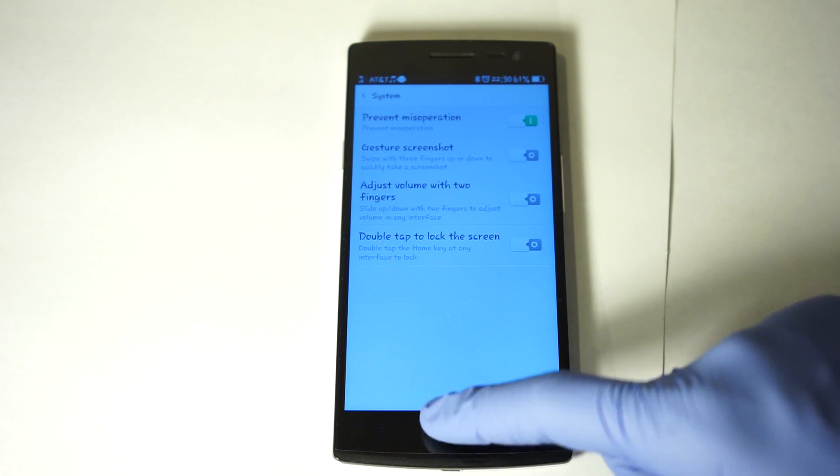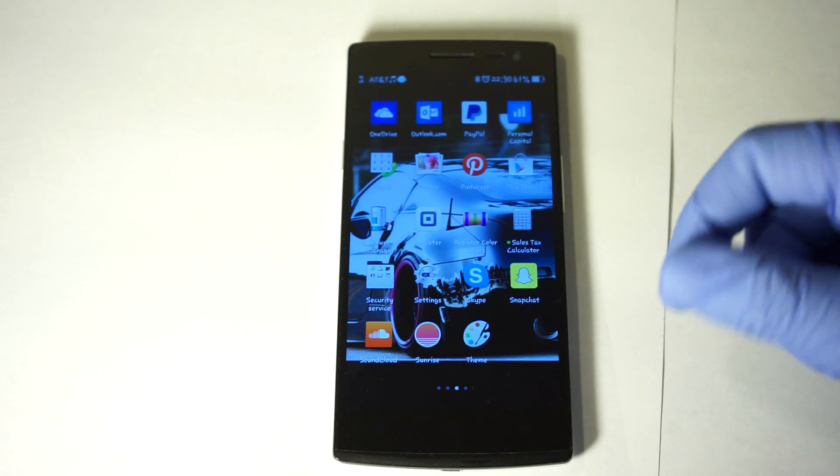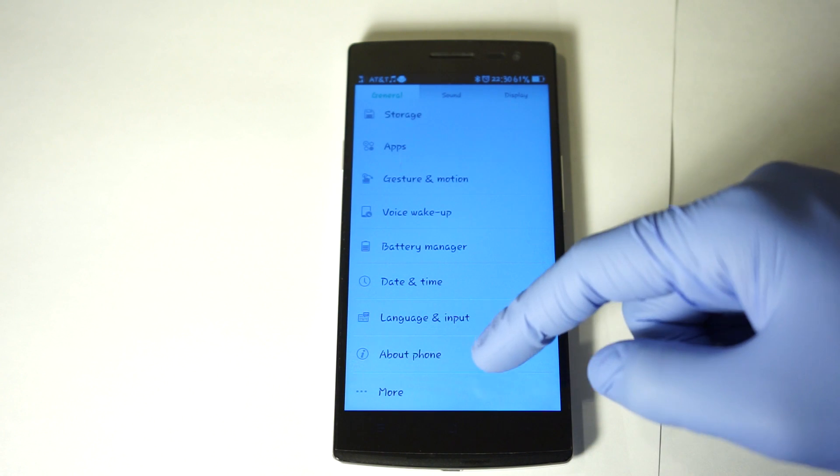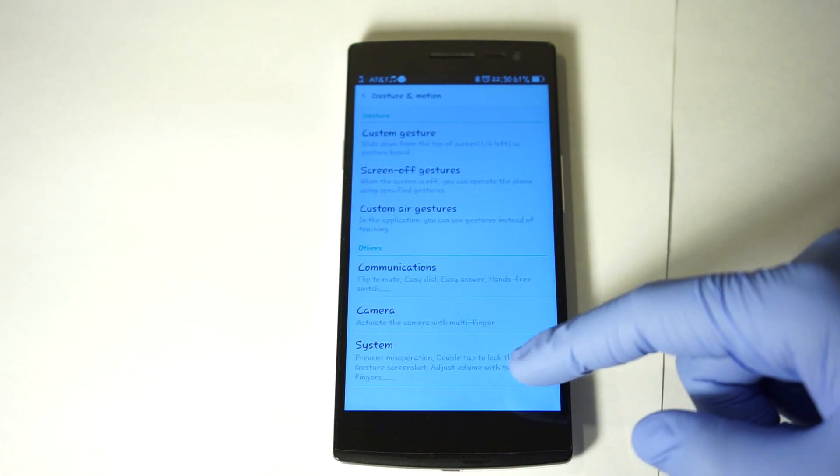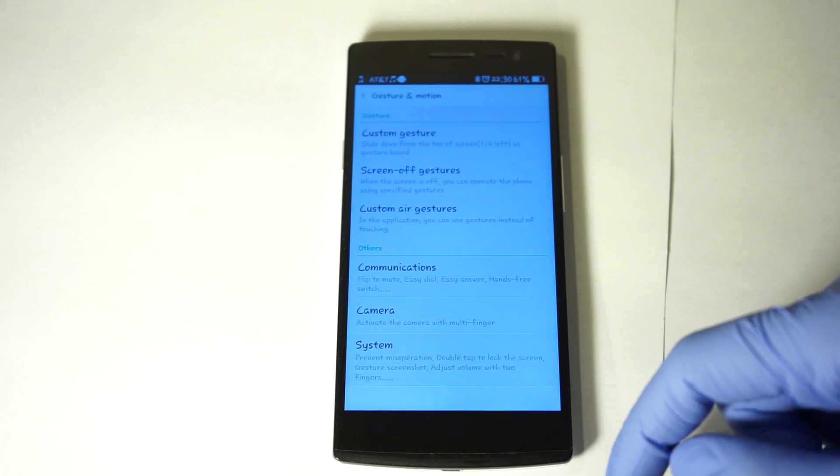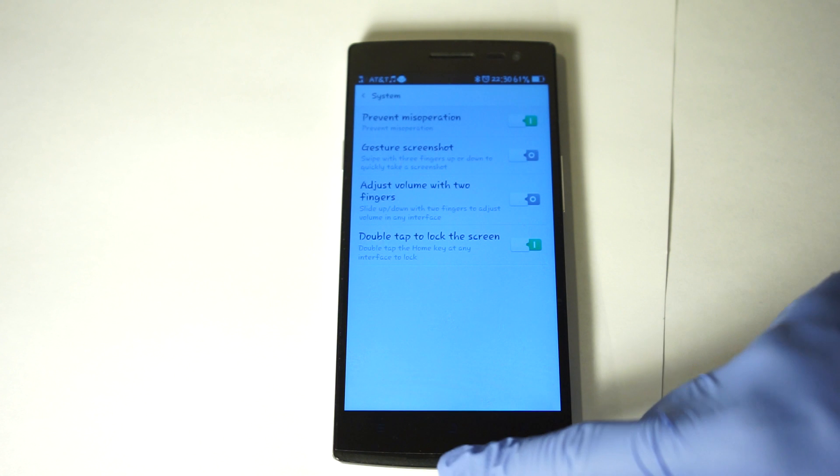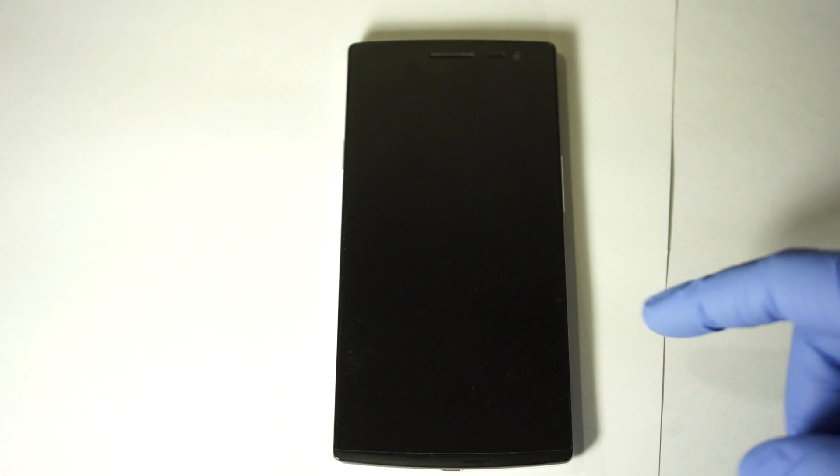So right now when I double click the lock screen, nothing happens except go back to the beginning. So in settings, gesture in motion, system, double tap to lock screen. When I double tap the lock screen, it locks the device, which is pretty cool because now it's faster.